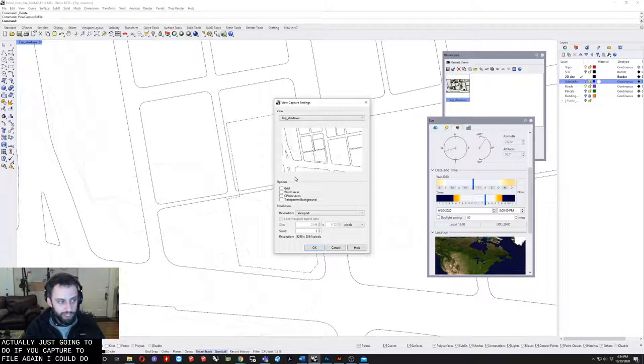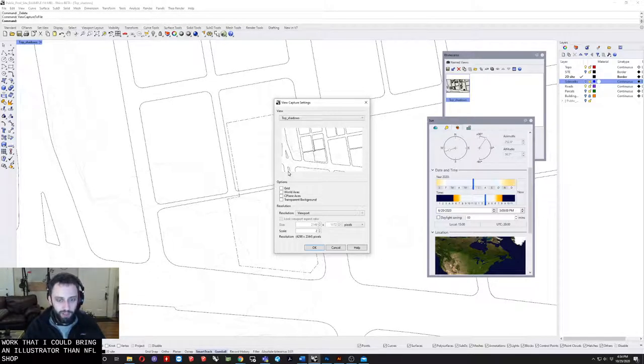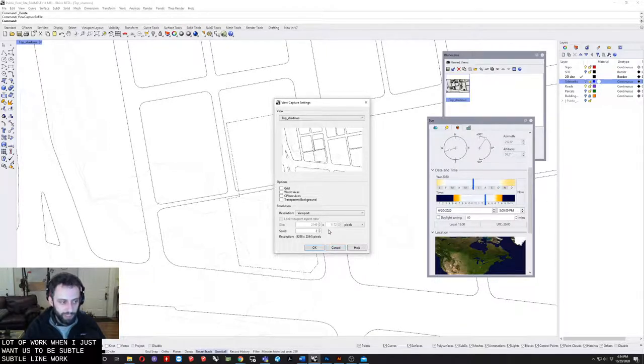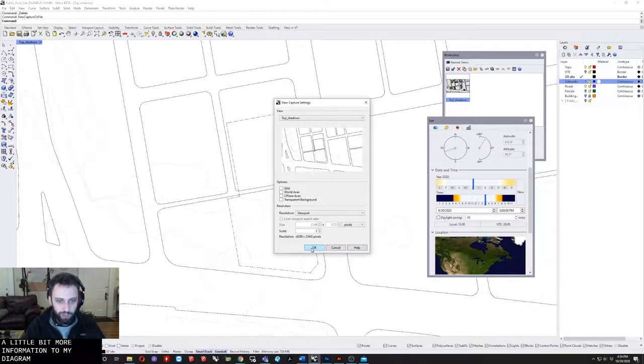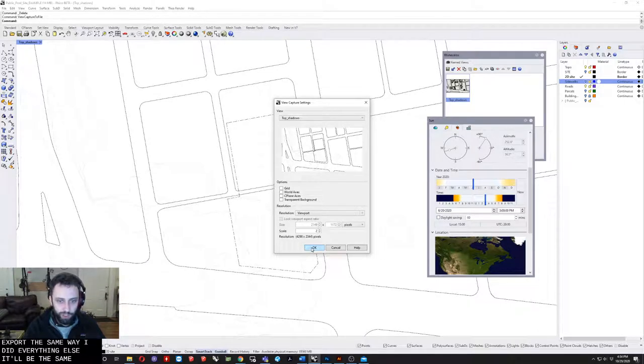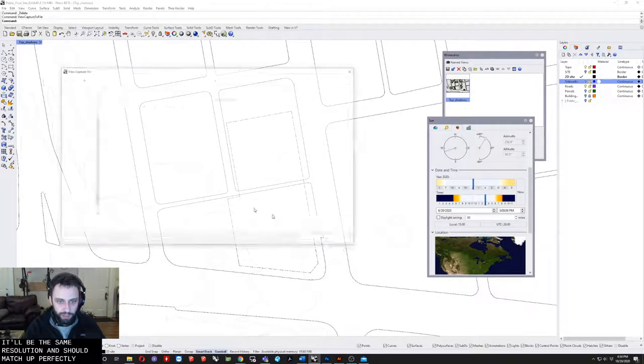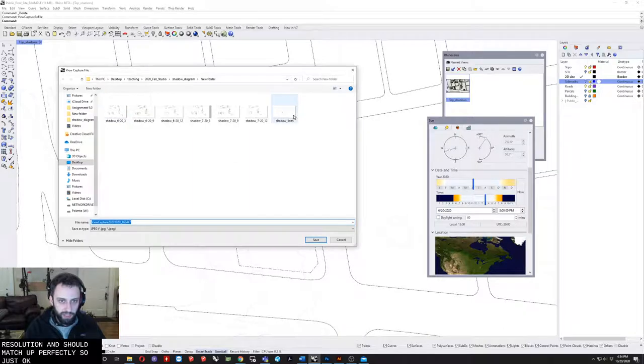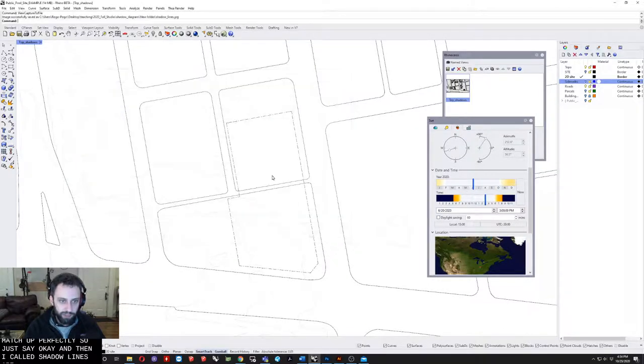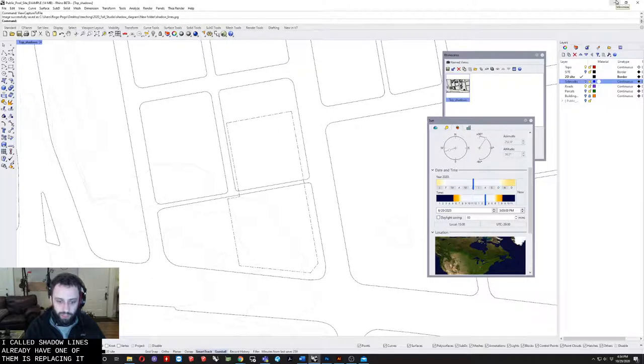I'm just going to do view capture to file again. I could do a make 2D and make this into vector line work that I could bring into Illustrator then into Photoshop, but that seems like a lot of work when I just want this to be subtle line work to add a little bit more information to my diagram. I'm just going to export it the same way I did everything else. It'll be the same resolution and should match up perfectly. Just hit okay. I'm just going to call it shadow lines. I already have one. I'm just replacing it.